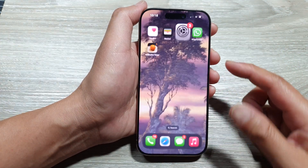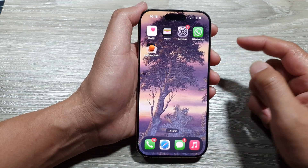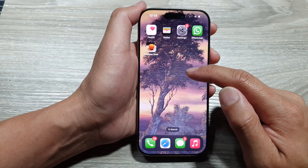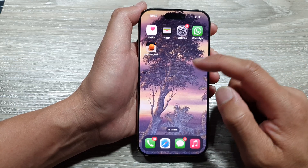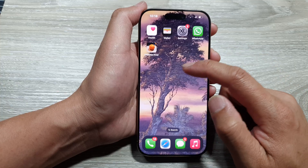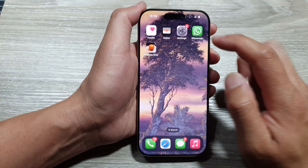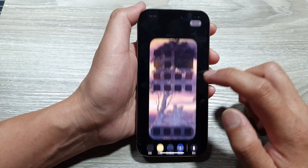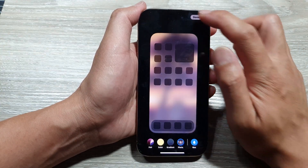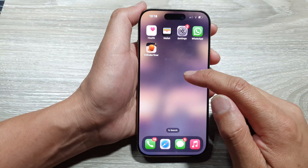Swipe up to return to the home screen. Now you can see that the background wallpaper is unblurred and visible. If you want to blur it, go back in, tap on Blur, then tap Done, and now the background wallpaper is blurred.